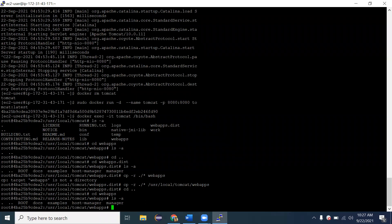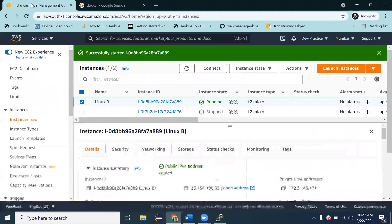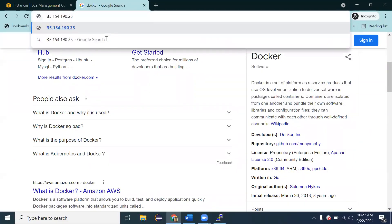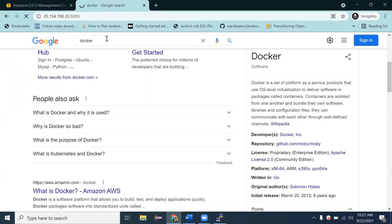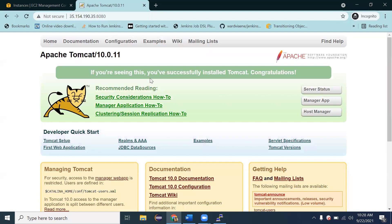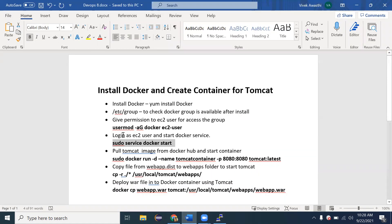To verify Tomcat is working, open a browser, enter your machine's IP address followed by `:8080`. Tomcat has started successfully — you can see the Tomcat default home page. To summarize what we've done so far: installed Docker, provided permission to ec2-user, started the Docker service, created a Tomcat container, and moved files from webapps.dist to webapps. Now Tomcat is ready. The next step is to deploy the WAR file into the webapps folder.